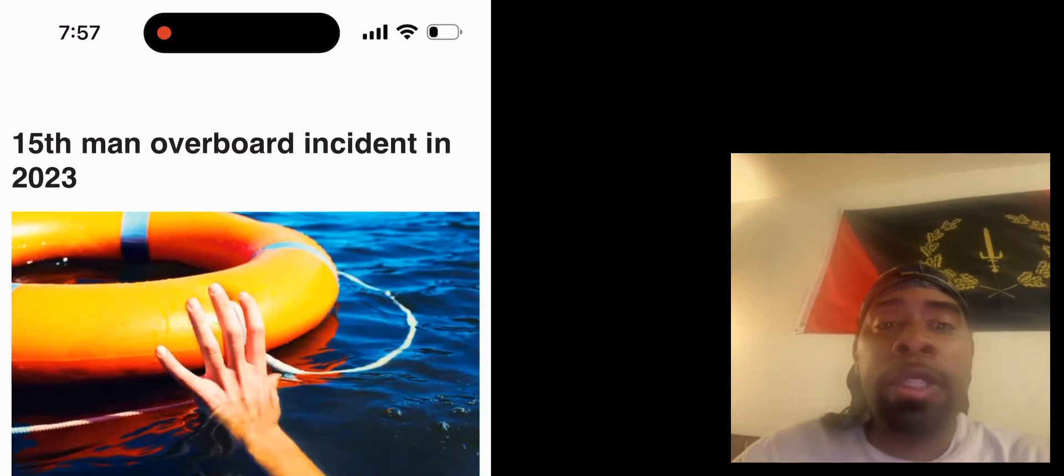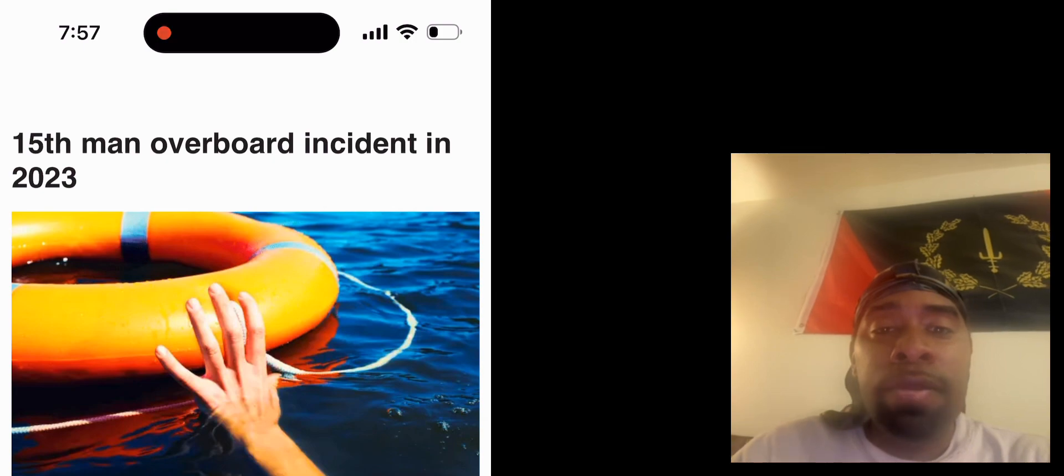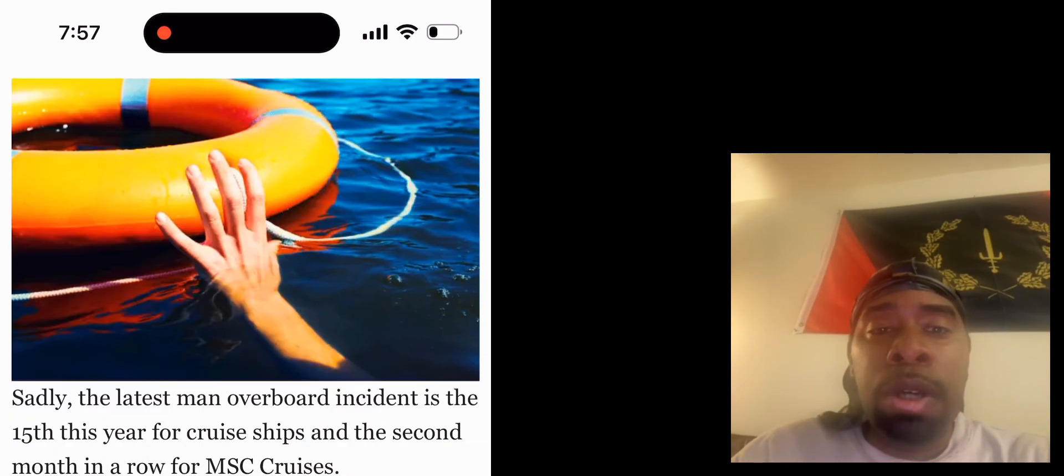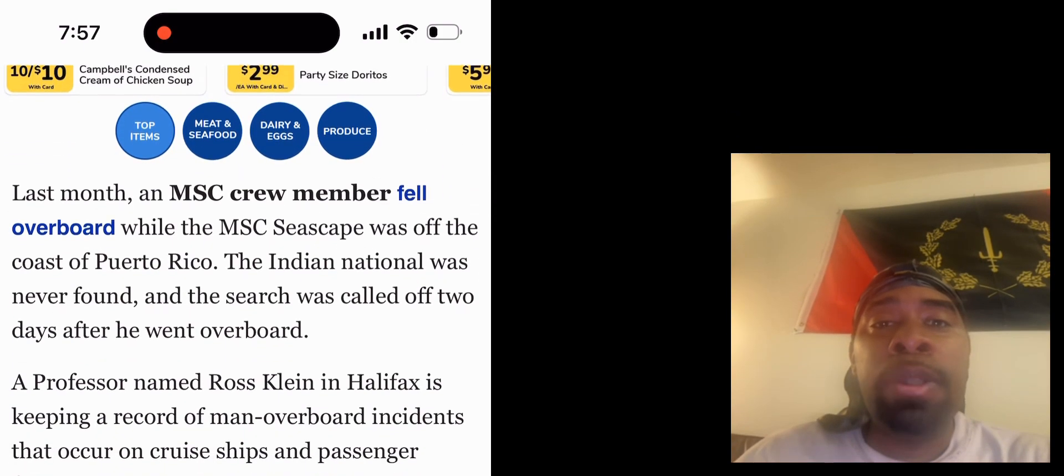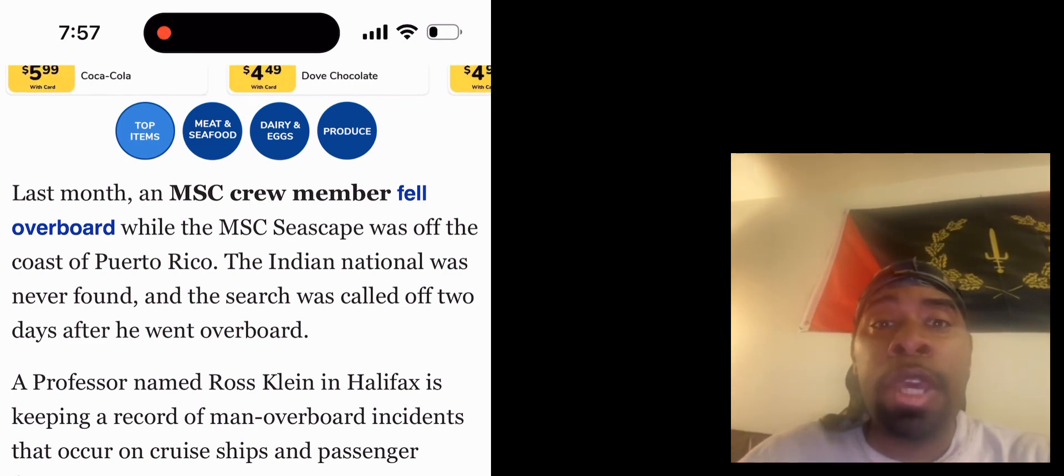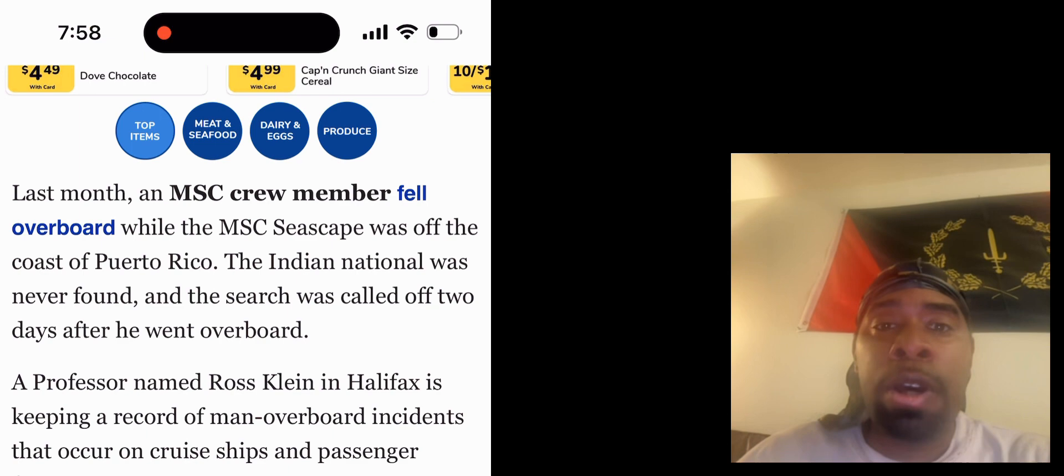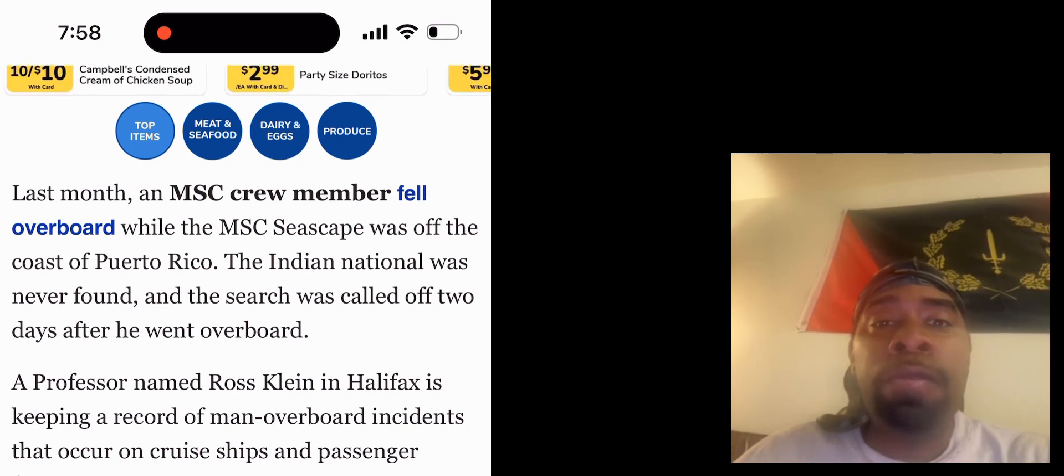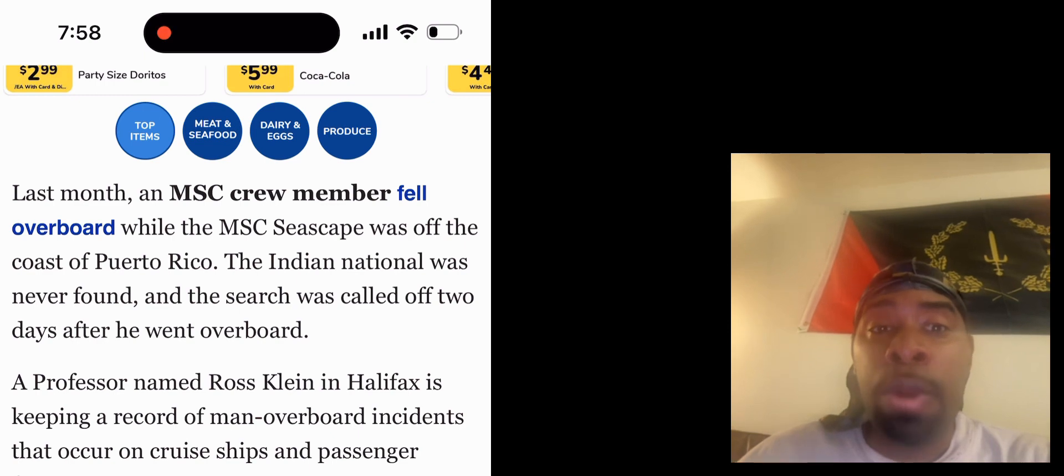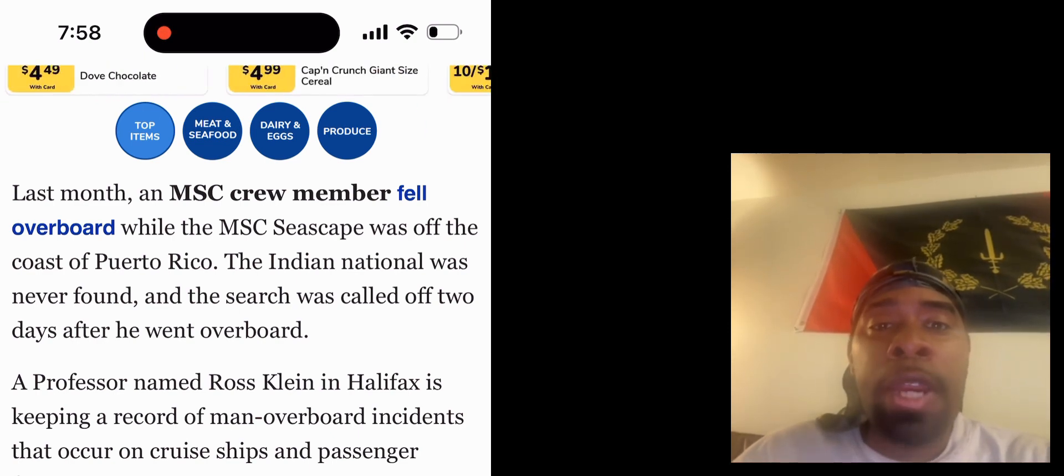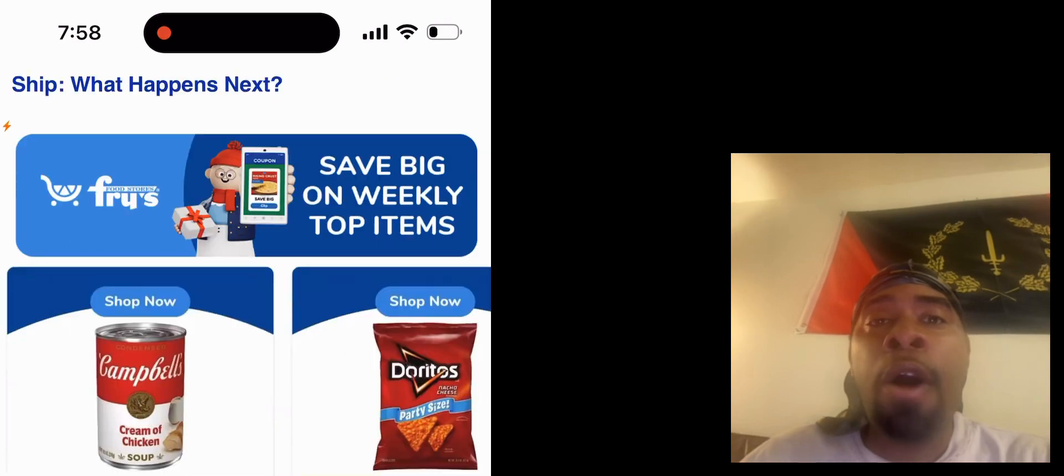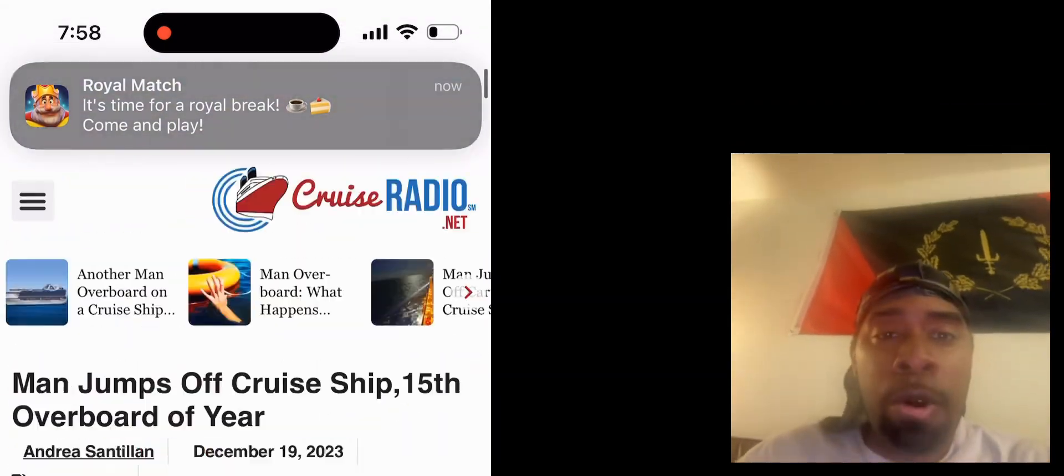Last month an MSC crew member fell overboard while the MSC Seascape was off the coast of Puerto Rico. The Indian national was never found and the search was called off two days after he went overboard. A professor named Ross Klein in Halifax is keeping a record of all people who jumped overboard.